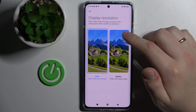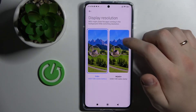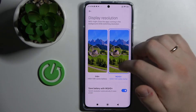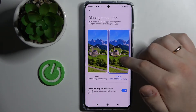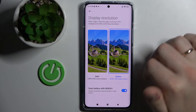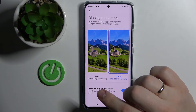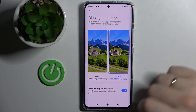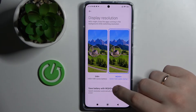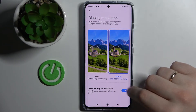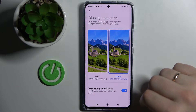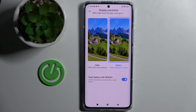Next we have display resolution. We have two options: FHD+ at 2400 by 1080 which saves battery, and WQHD+ at 3200 by 1440 which adds clarity. There is also an option that allows the phone to switch between these two resolutions automatically when running low on battery.